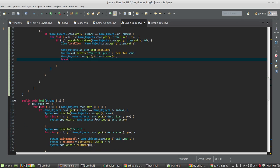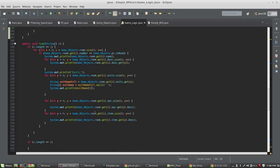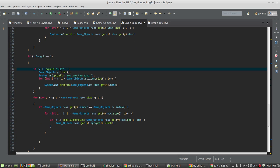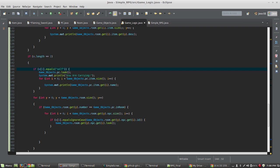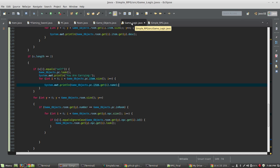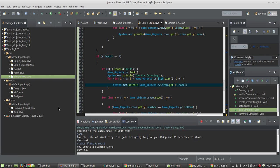Once the item is in your inventory, the 'look self' command loops through all the items in the PC item ArrayList and prints their names, so you see 'you are carrying Flaming Sword'. Once all that is in place, it becomes very easy to create new items.